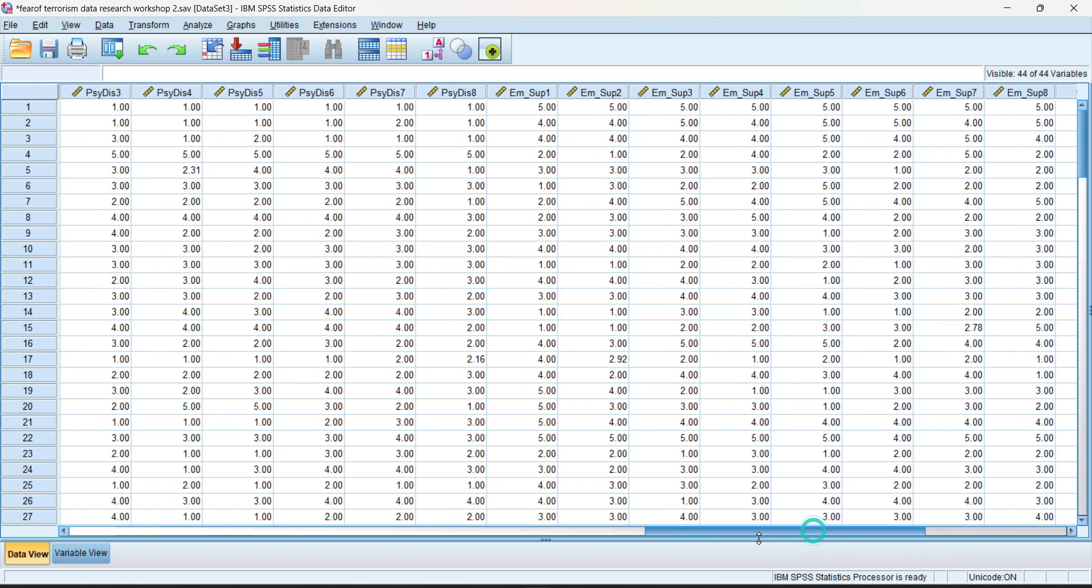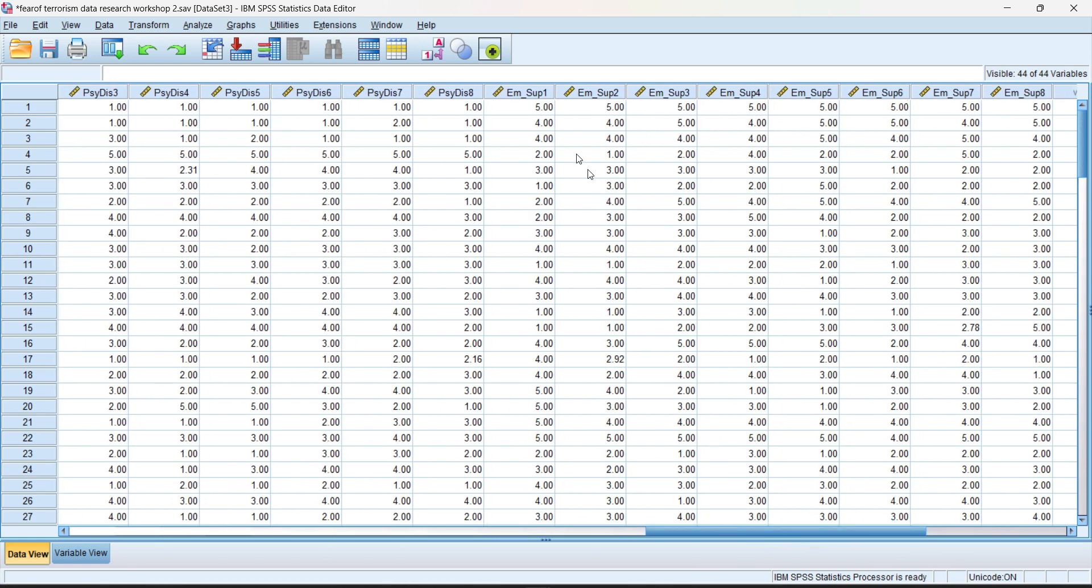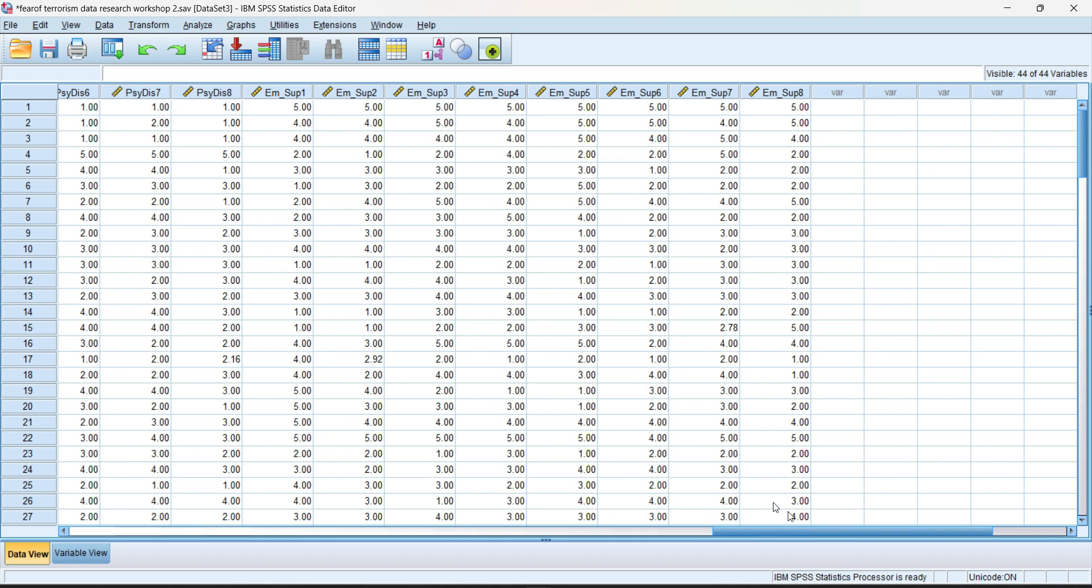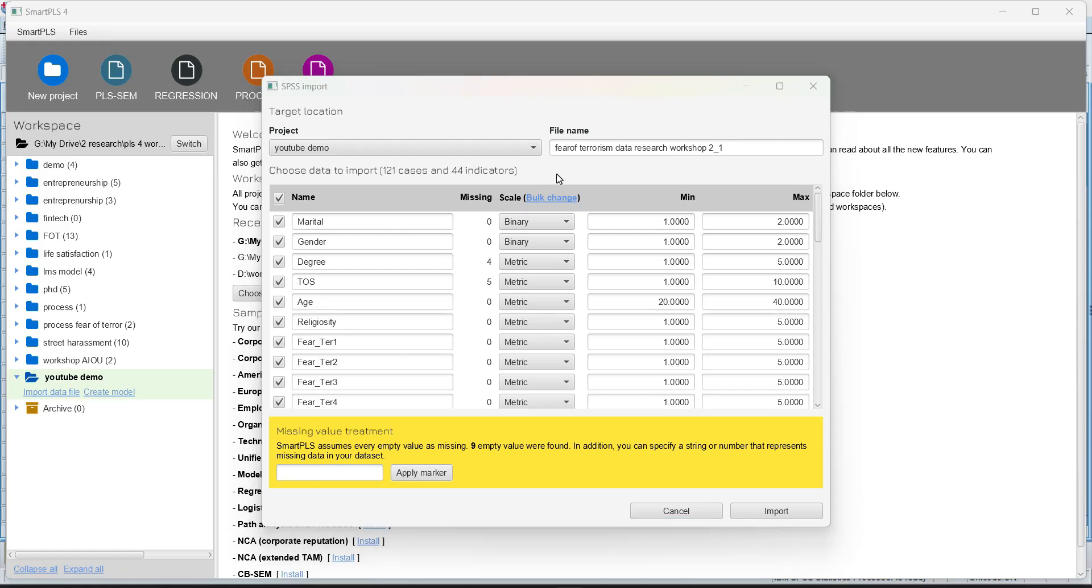Unengaged responses, all those analysis should be done prior to importing into Smart PLS. Even if you have a negative coded question, you should reverse code it in either SPSS or Excel before importing the data into Smart PLS.